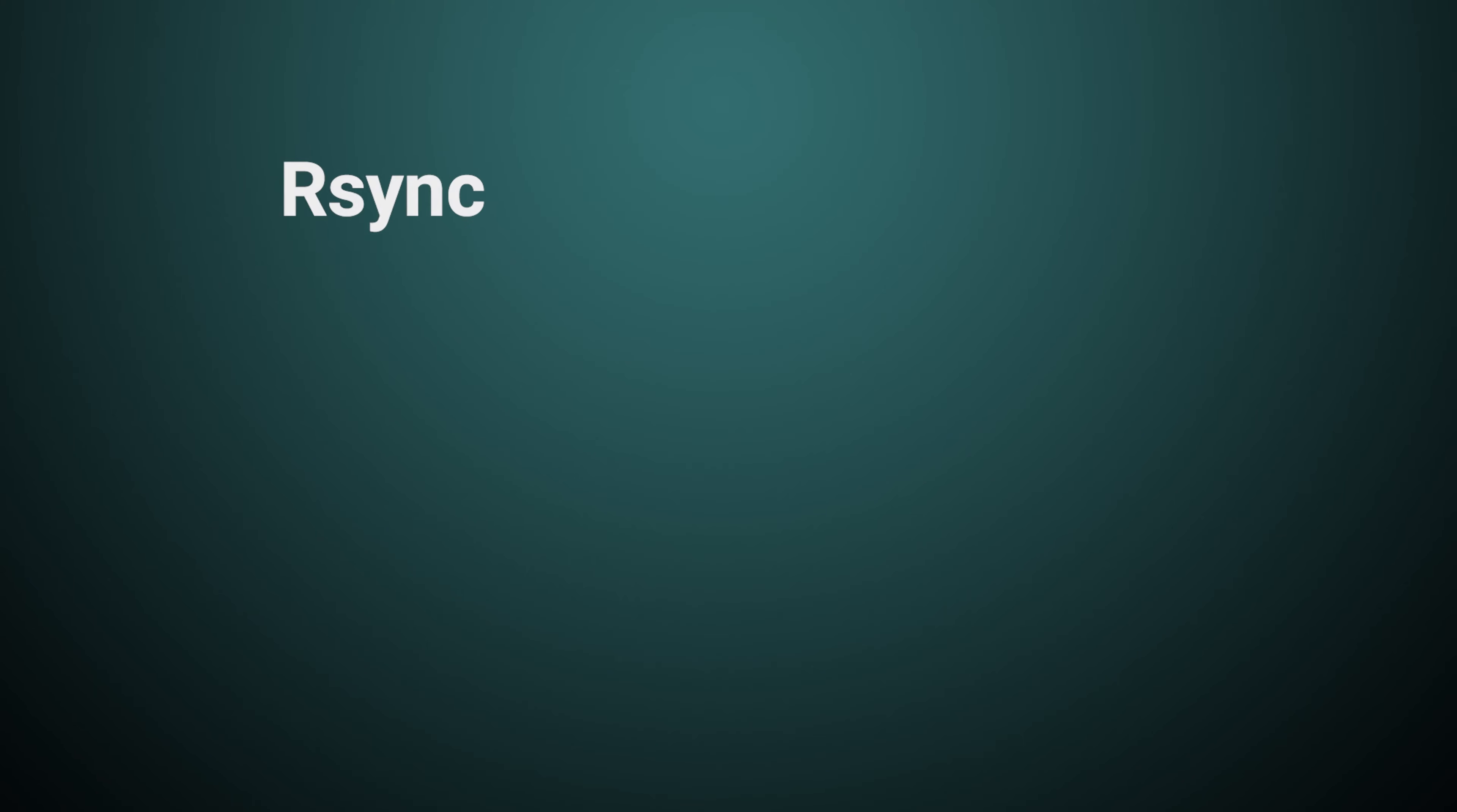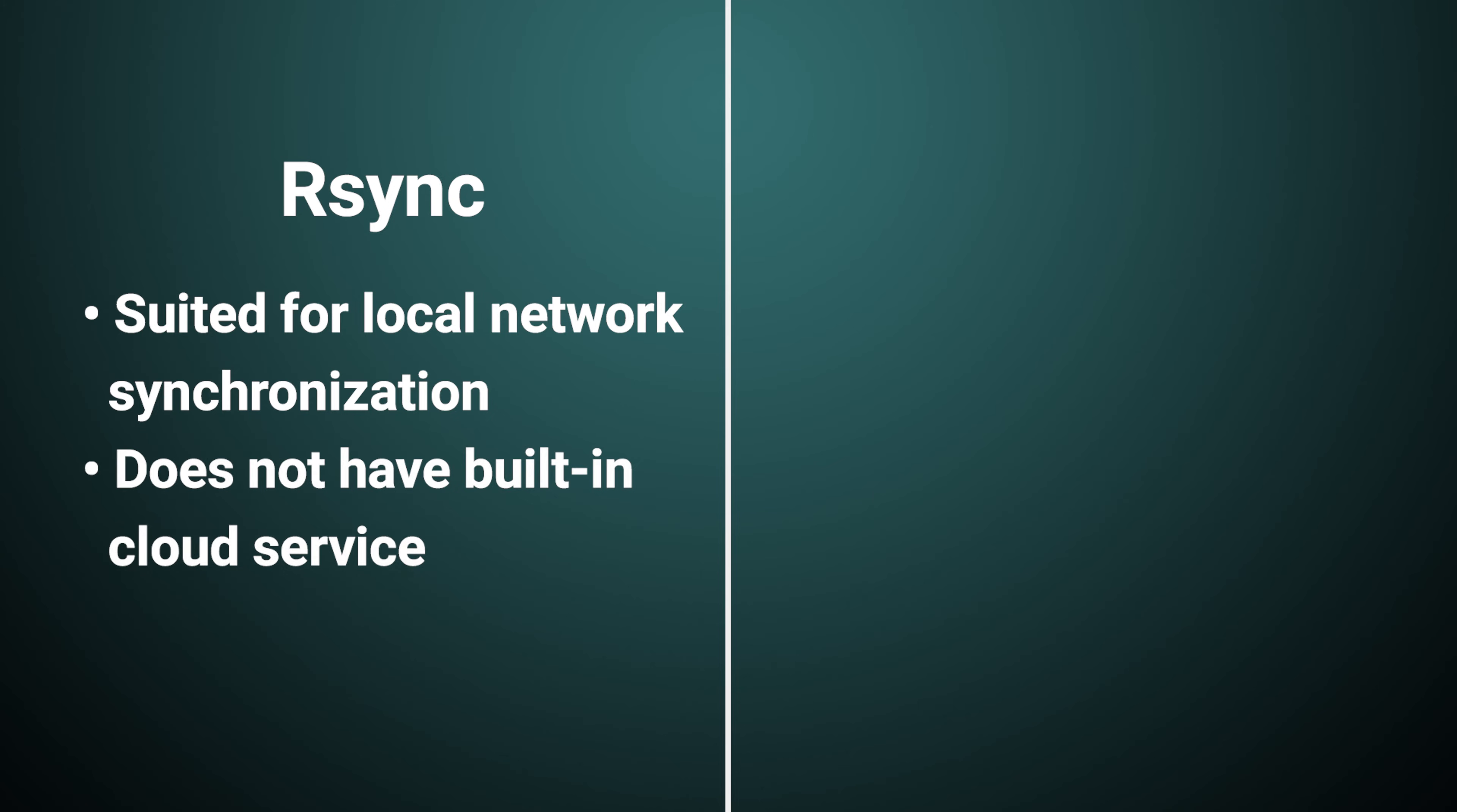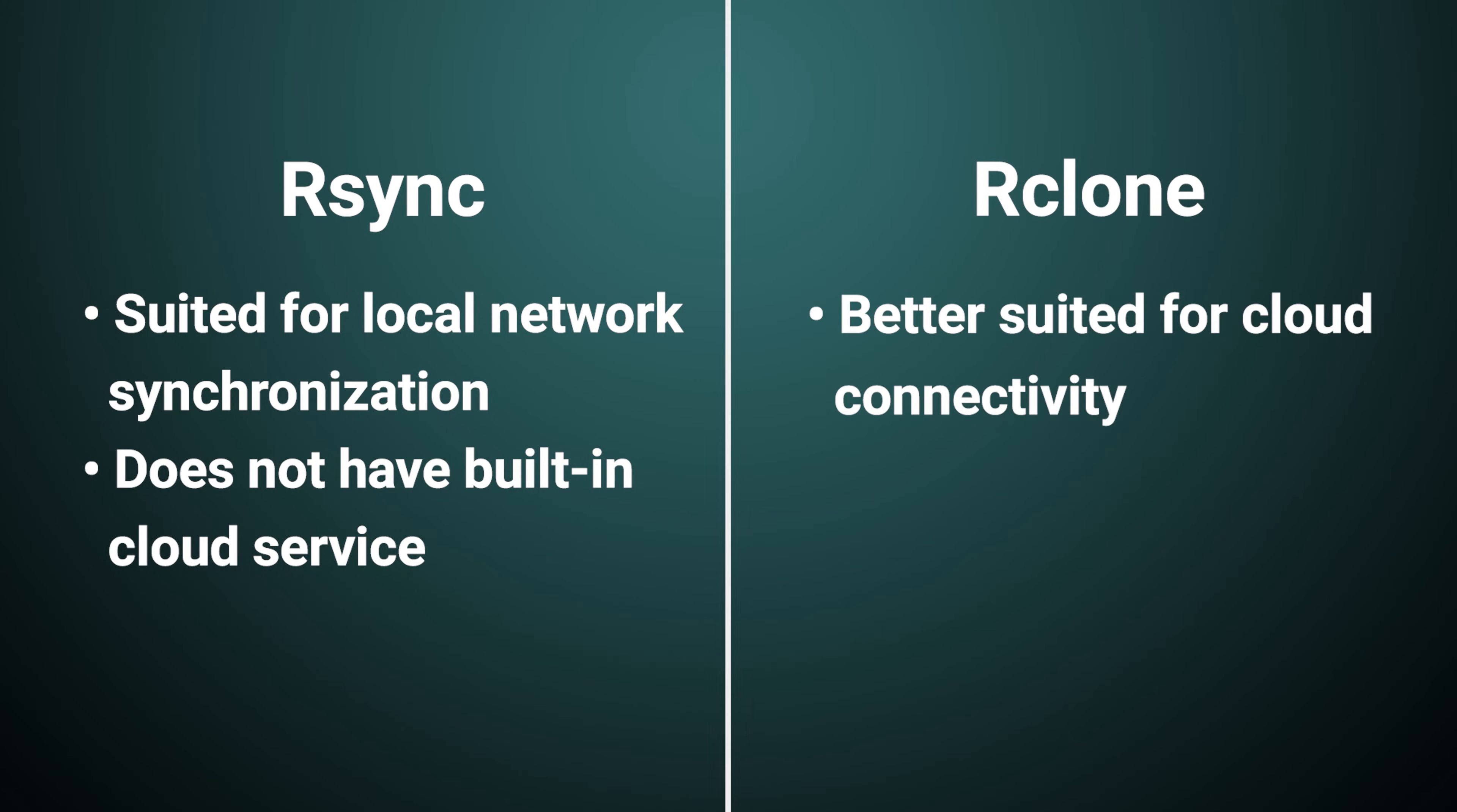What's the difference between Rclone and Rsync? It's pretty simple. Rsync, while a popular and robust tool for synchronizing files, is generally suited for local network synchronization and doesn't have built-in cloud service capabilities. Rclone, on the other hand, is better suited for cloud connectivity.